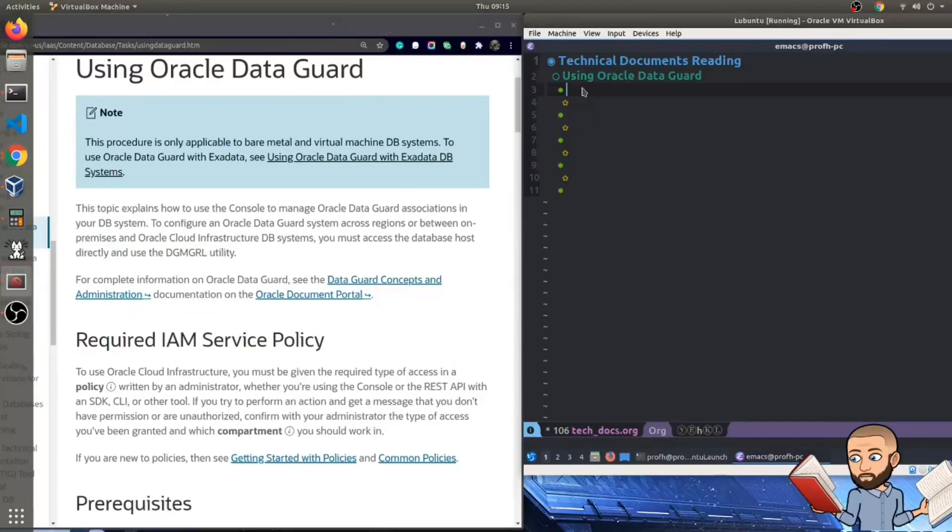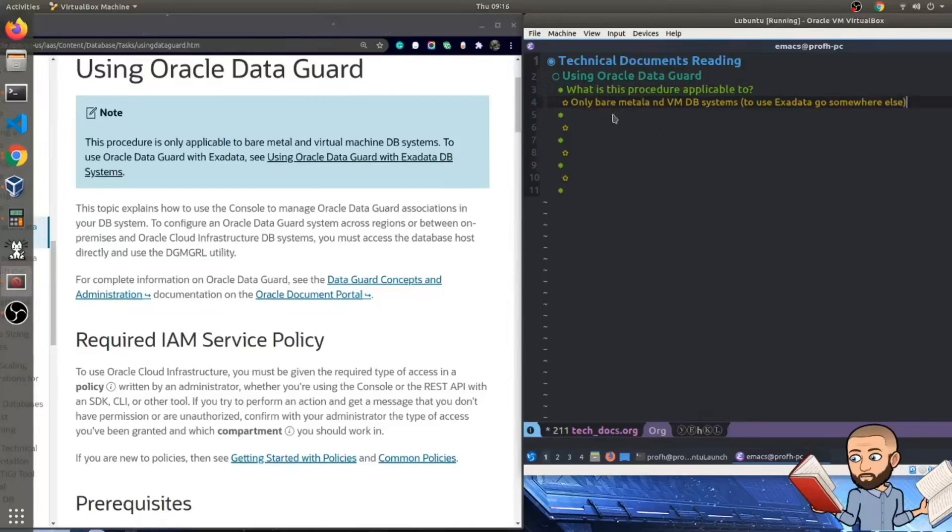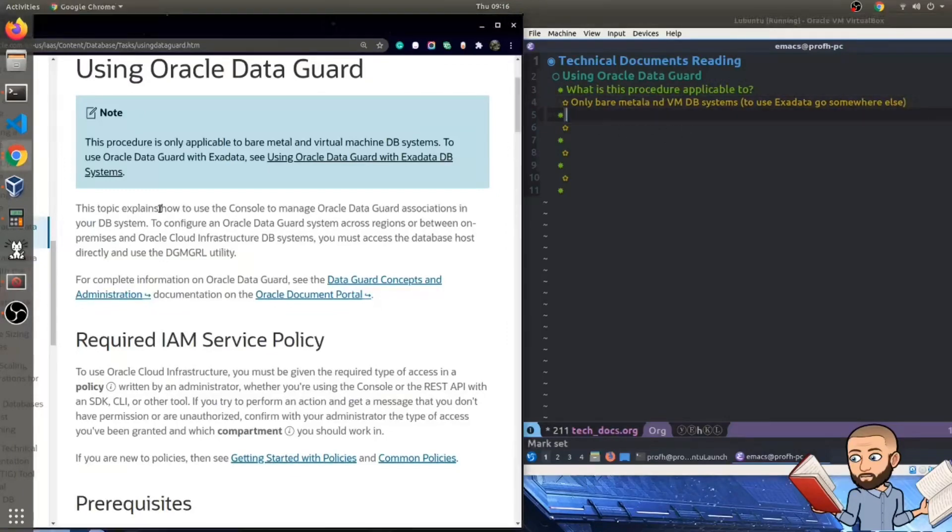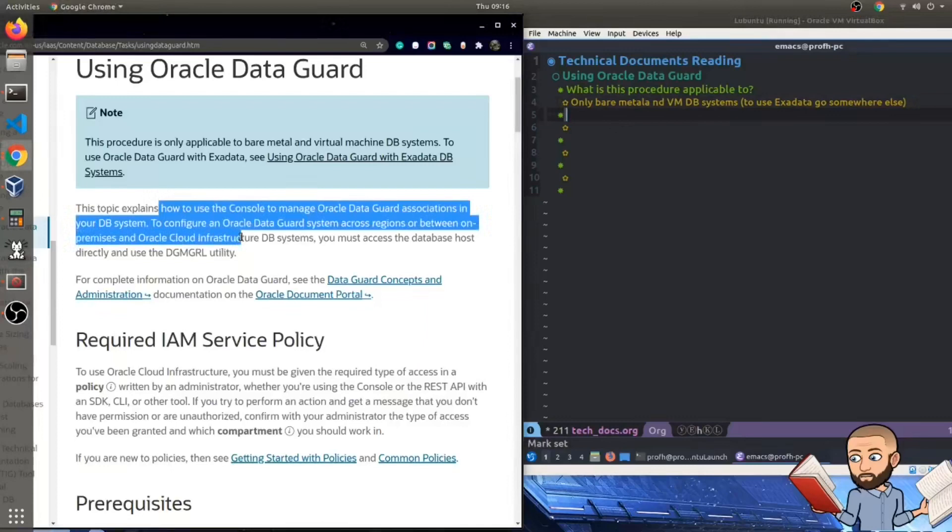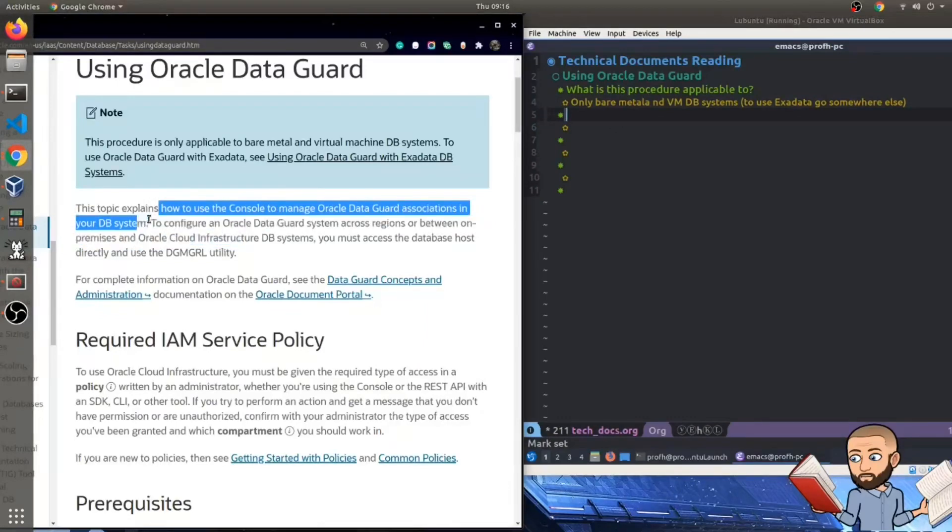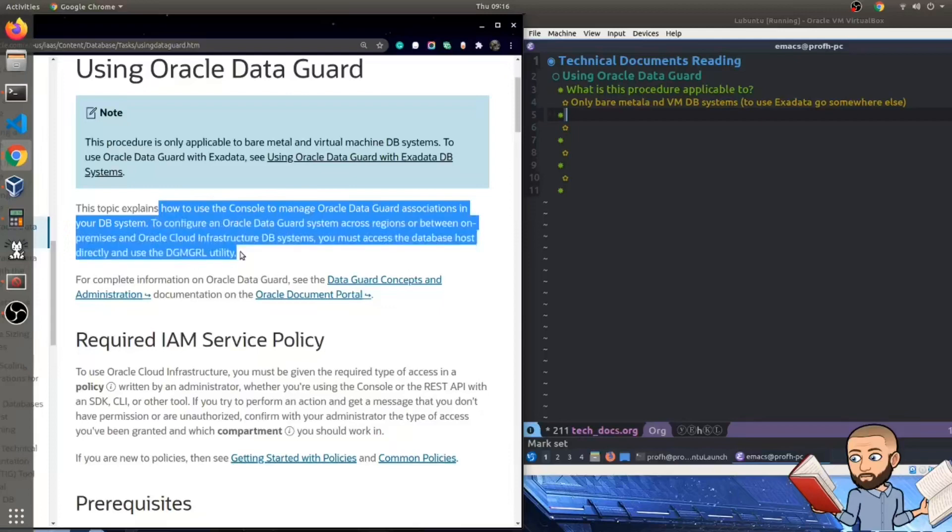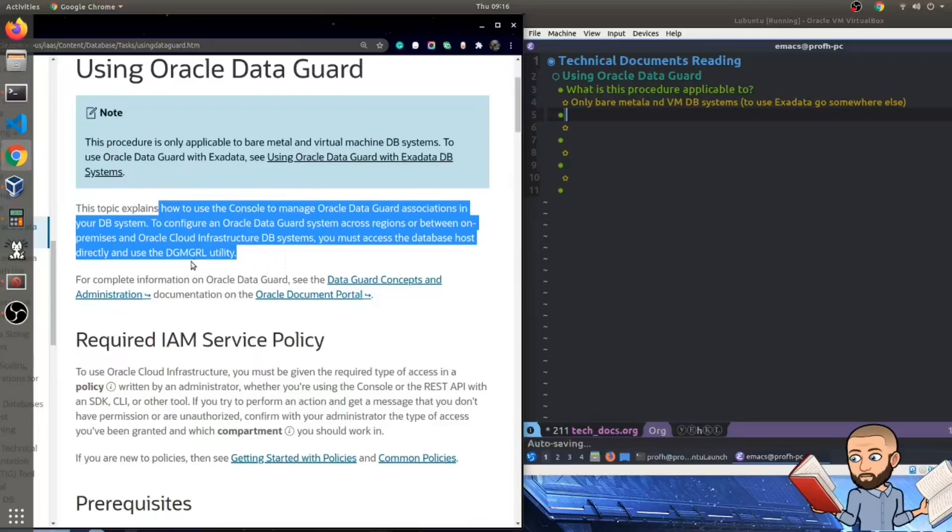But we already have our first question. So the question is, what is this procedure applicable to? And as we're reading, we just want to remember it's bare metal and VM DB systems. So here they're going to explain how to use the console to manage Oracle DataGuard associations in your database system to configure an Oracle DataGuard system across regions or between on-premises and Oracle Cloud Infrastructure database systems. You must access the database host directly and use the DGMGRL utility.